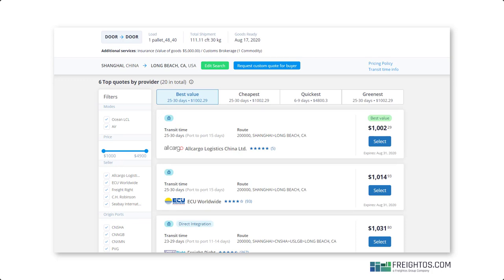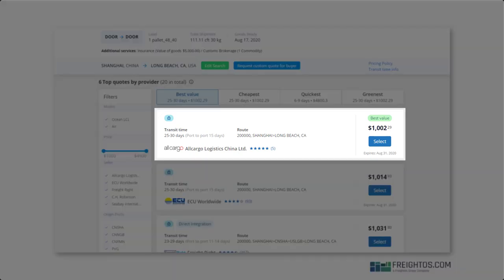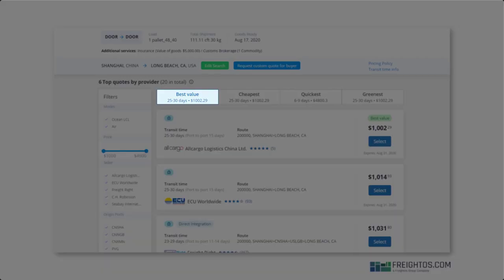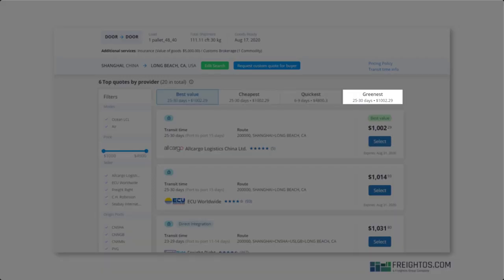As you can see, our quote tiles have a really simple design, so it's quick and easy to understand the details. Let's start at the very top. You have the choice to filter by best value, cheapest, quickest, or greenest. You're automatically seeing the best value option when your results are loaded.